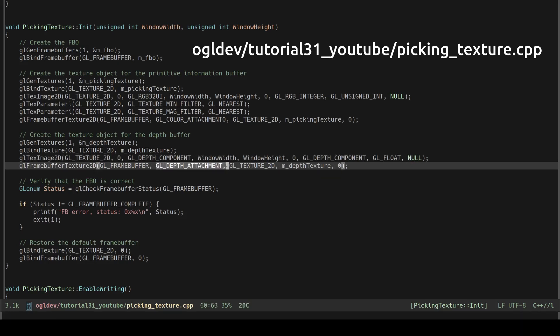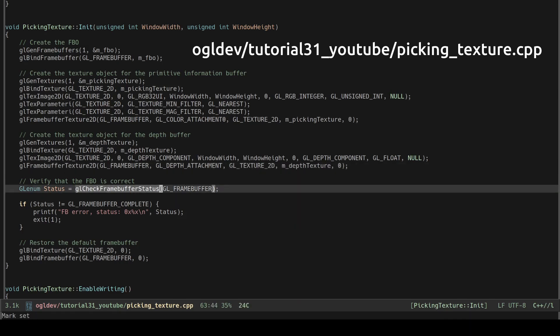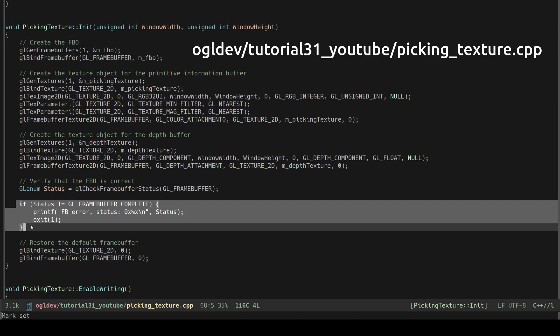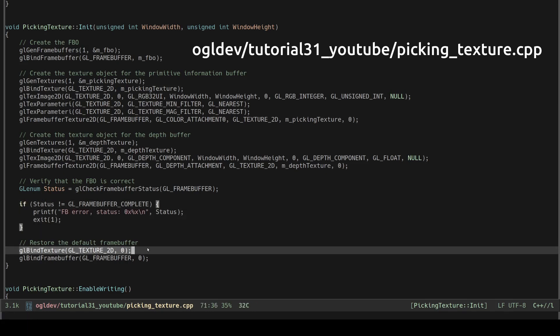Before we start using the new frame buffer it is recommended to check that everything is okay using glCheckFrameBufferStatus. This function performs a lot of checks on the frame buffer and returns glFrameBufferComplete if everything is okay and an error code otherwise. Before we leave the function we disconnect the texture and bind back the default frame buffer.